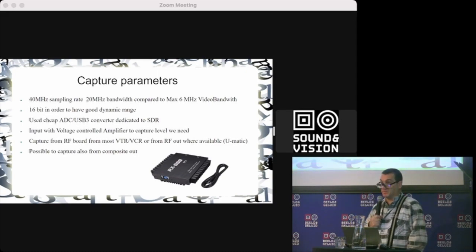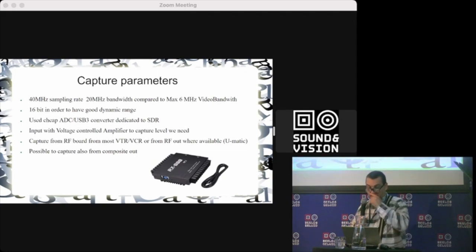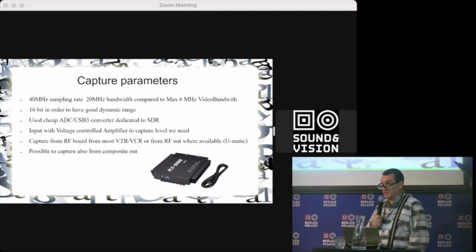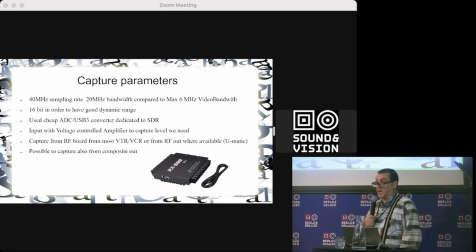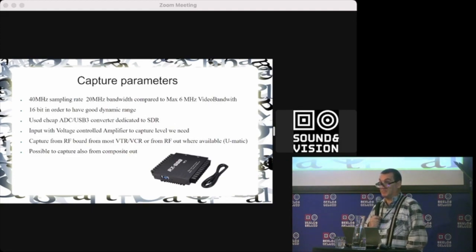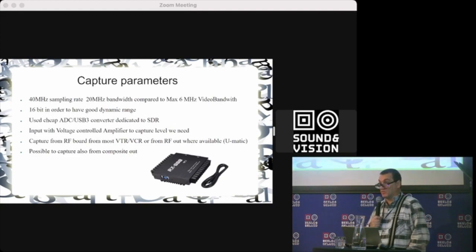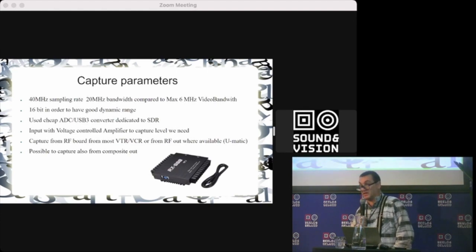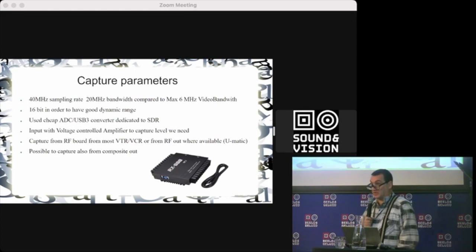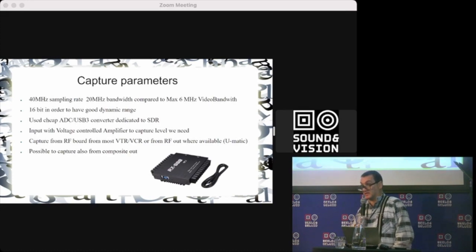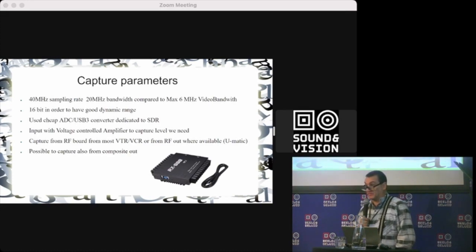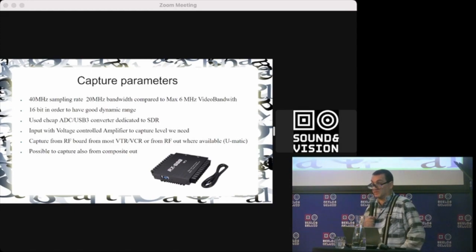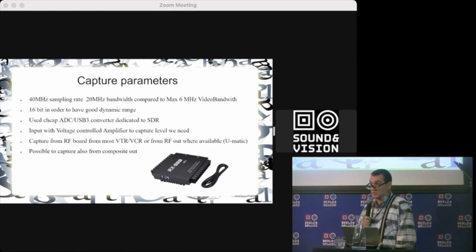They're cheap, have 16-bit and enough bandwidth. Also, sensitivity can be changed—there's a voltage-controlled amplifier to fit exactly, because I observed that some recorders have different levels, different recorders have different head output signal levels.